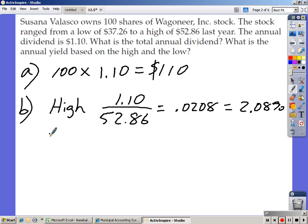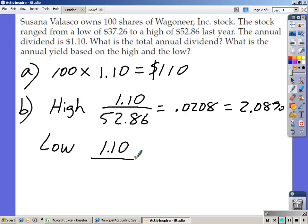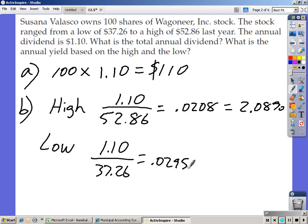For the low price, do the same thing: take $1.10 divided by the low price of $37.26. Plug that into your calculator and you get 0.0295, which works out to be 2.95%.